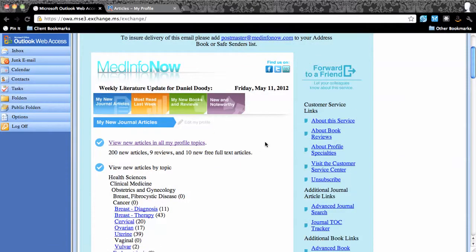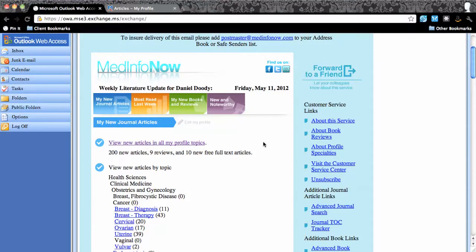In addition to being a personalized literature update service, the MedInfoNow website is a feature-rich information management tool. The website has more than 50 features that help you manage the flow of information about relevant journal articles and books.